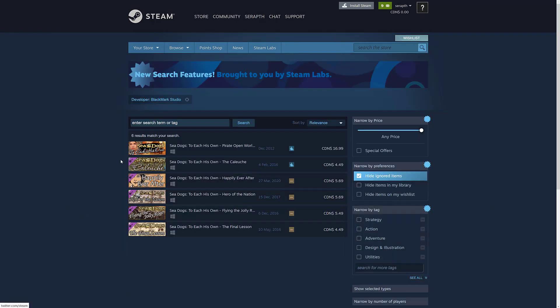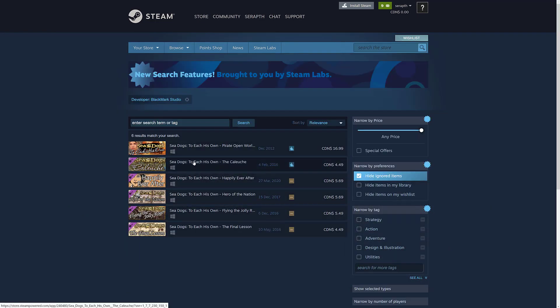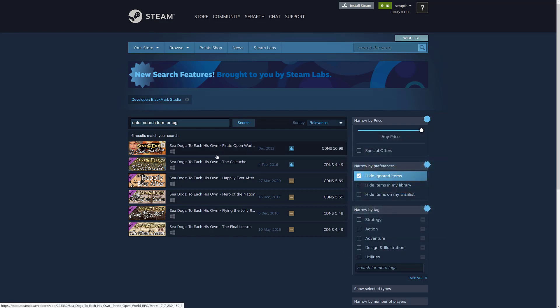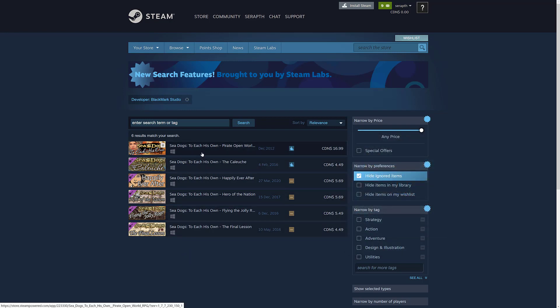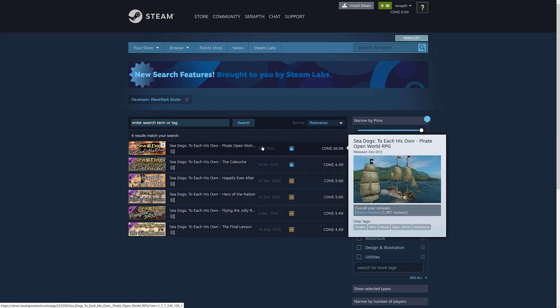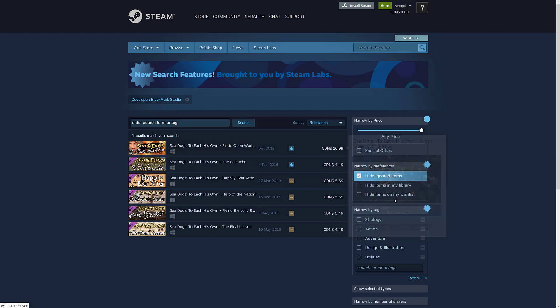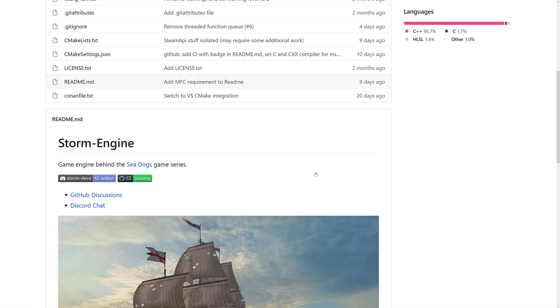So you can see here, there are a number of different Sea Dog games out there, a variety of different ratings on them. The newest one being To Each His Own, which actually has like 1,351 mostly positive ratings, so not too bad.